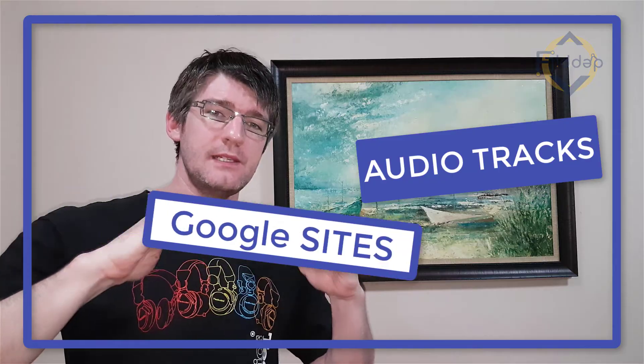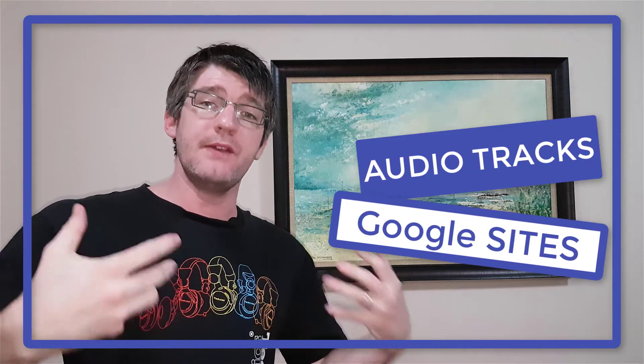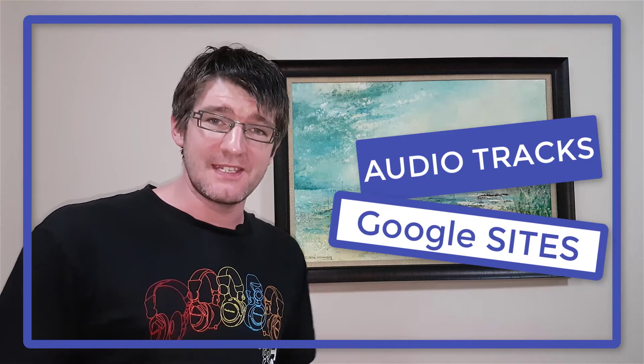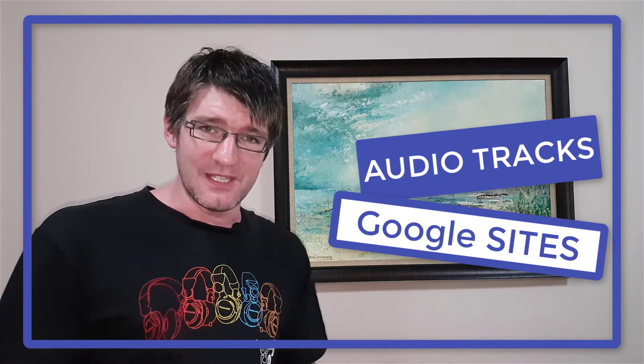In this video we're going to look at how you can add audio tracks and MP3 files onto a Google site so that the visitors to your sites can listen to these tracks.